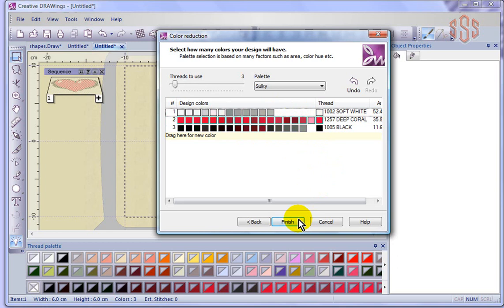Anyway, so I've reduced it to be three colors, but I still have all these shades actually in the artwork. I'm just saying to the software, combine all these shades to be one. And I can say finish.